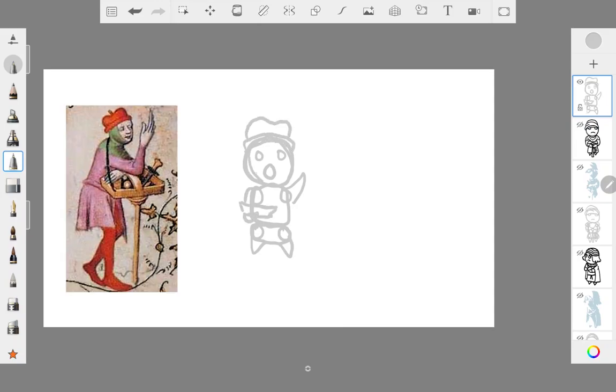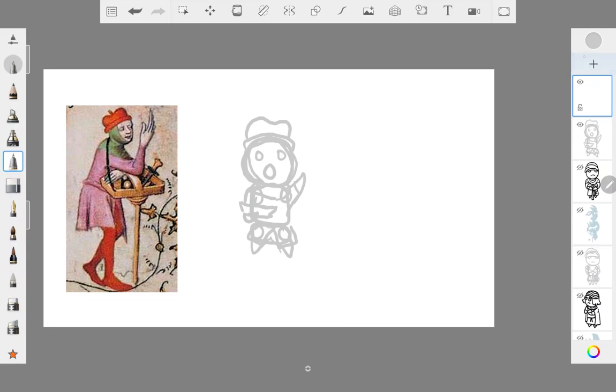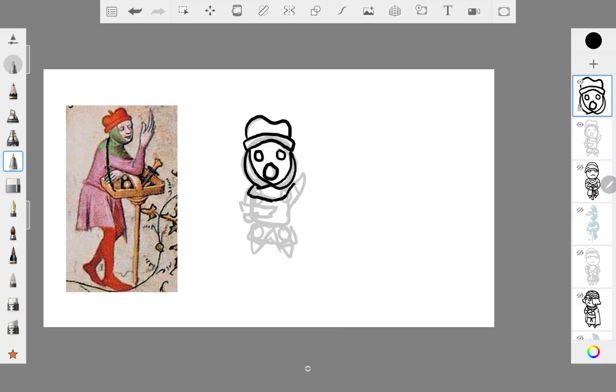He had this hood on over this pink tunic and silly tights, something that was pretty common back in the day. Pink was actually a very common color for men to wear, funnily enough.